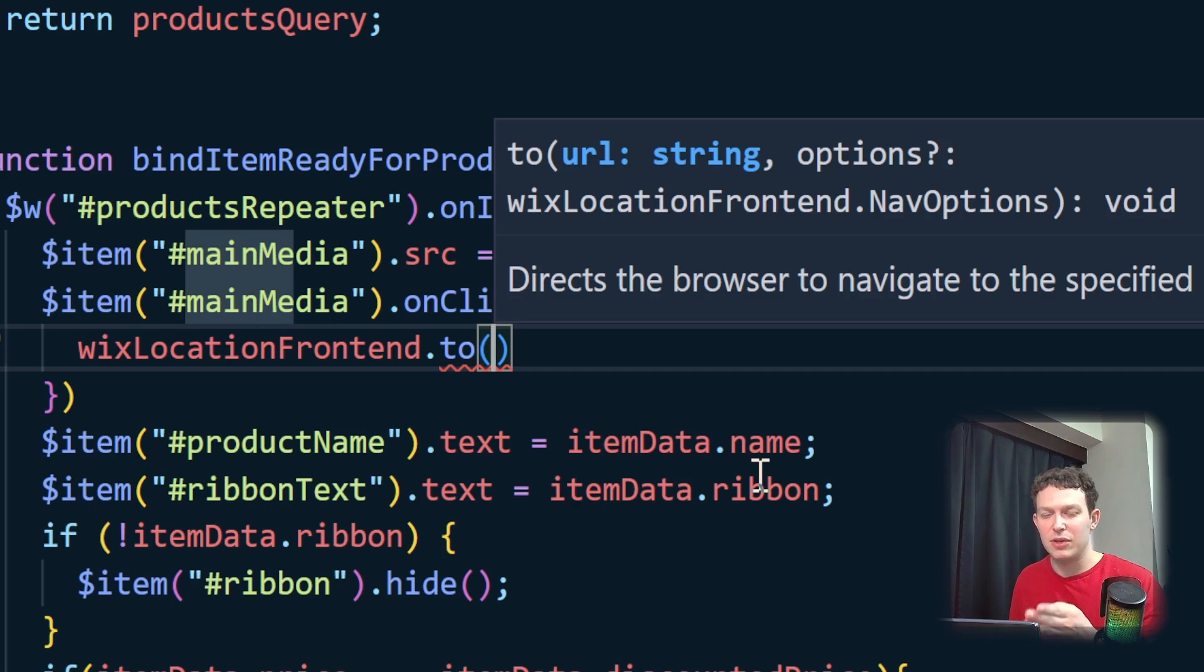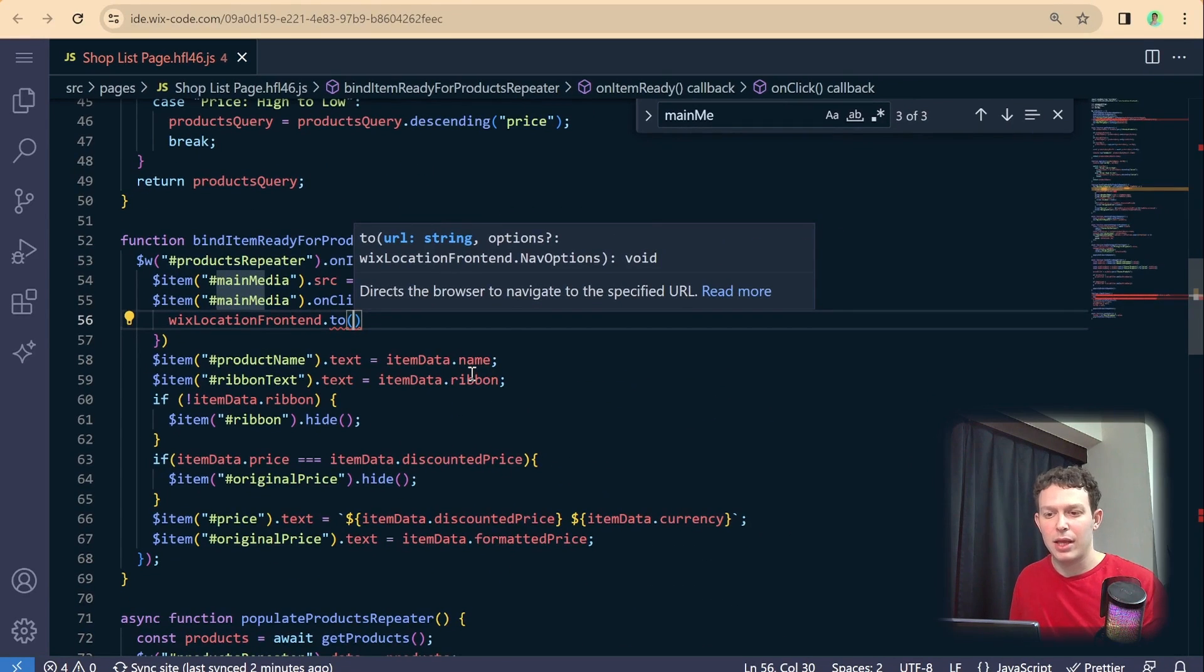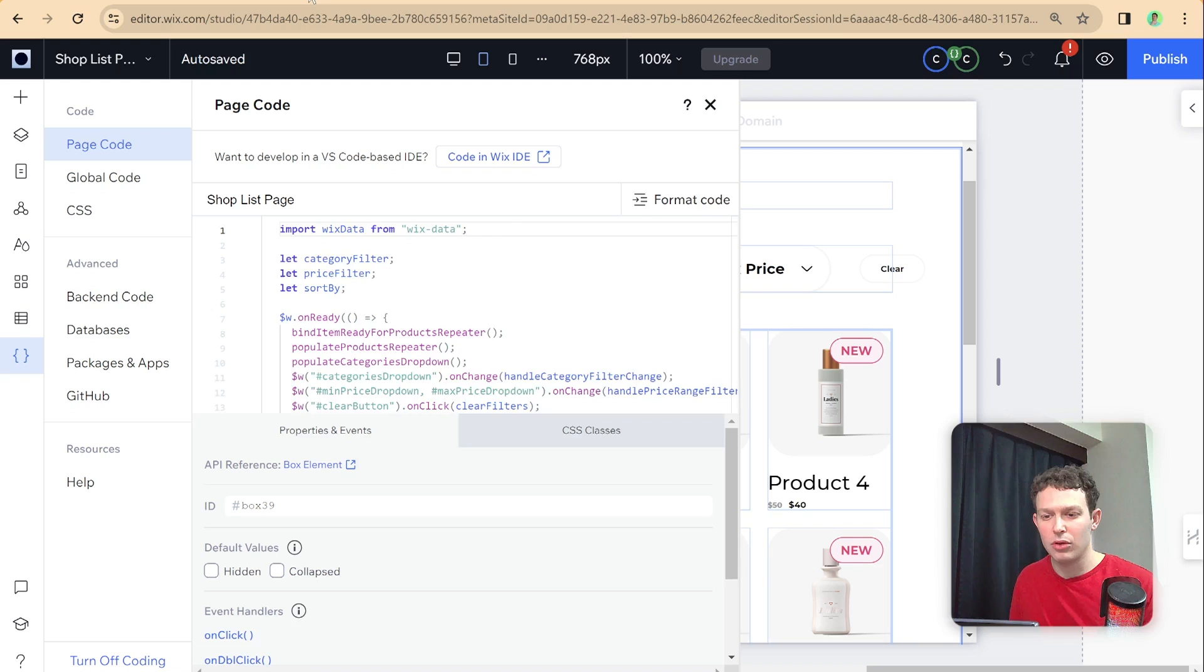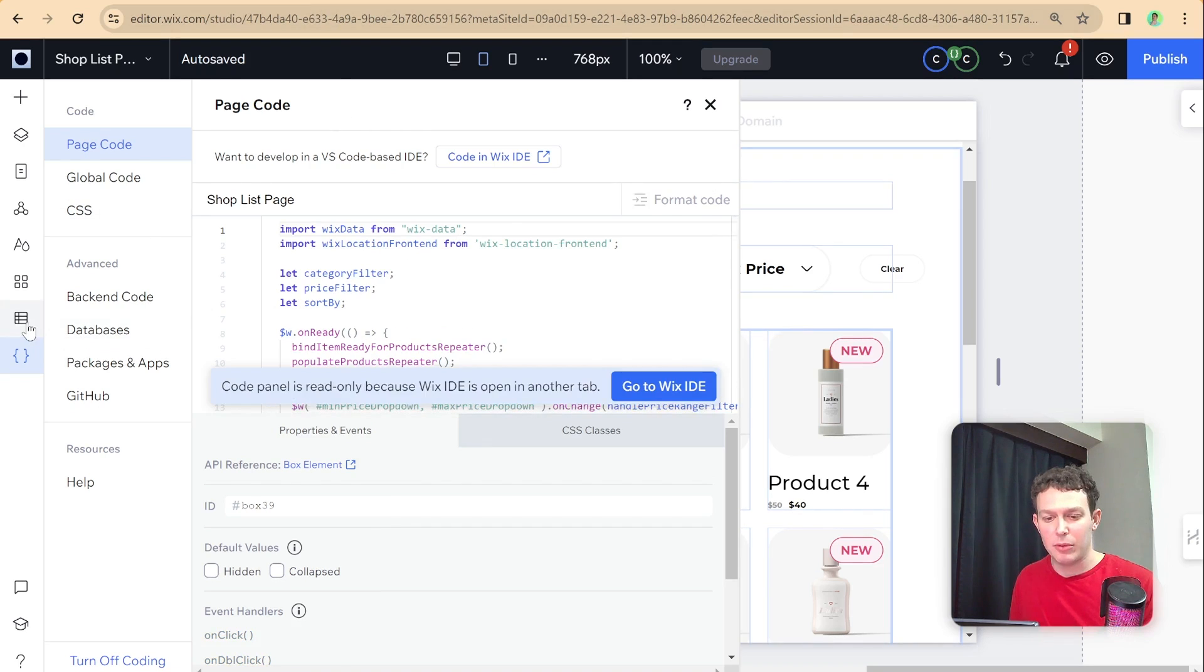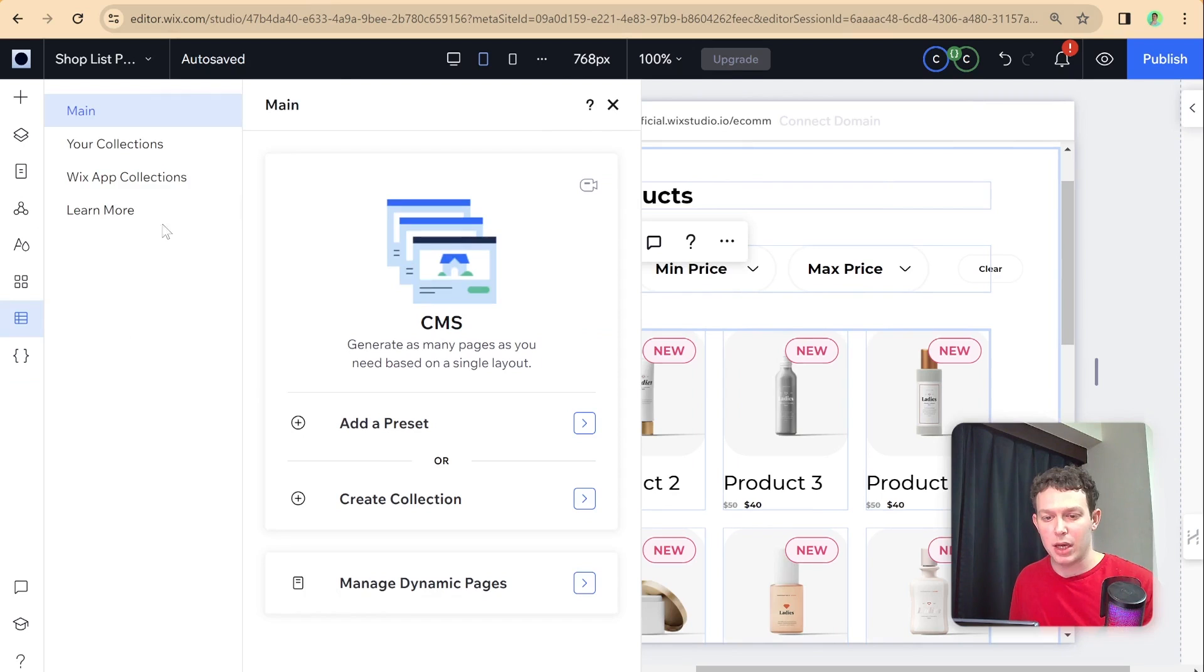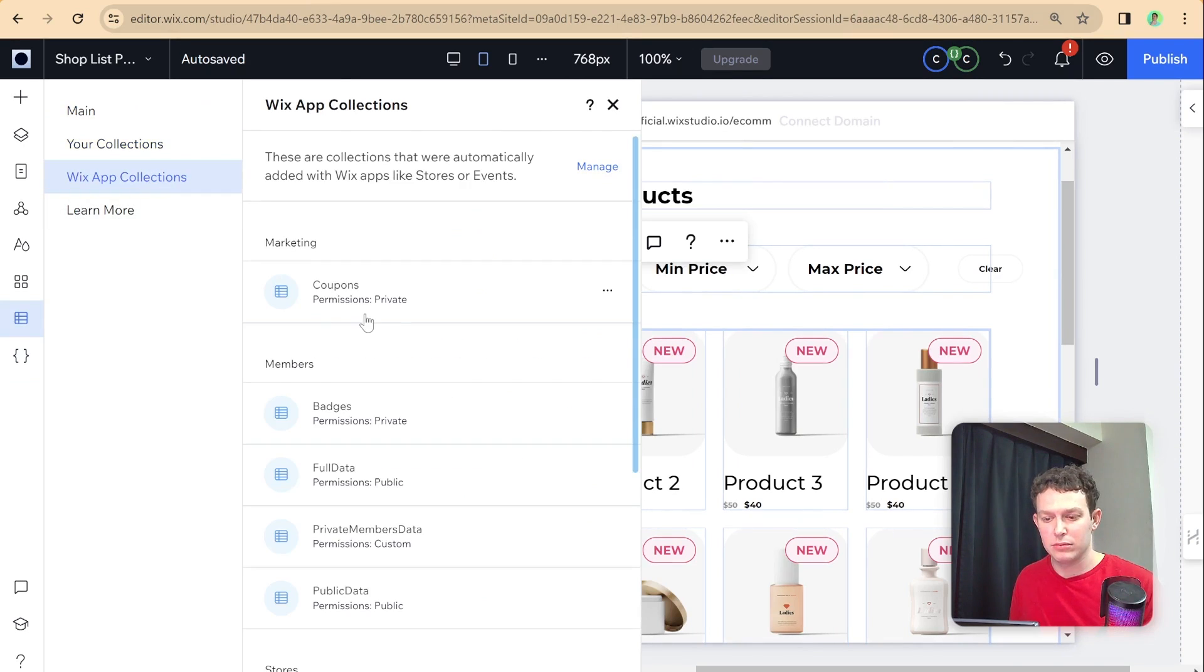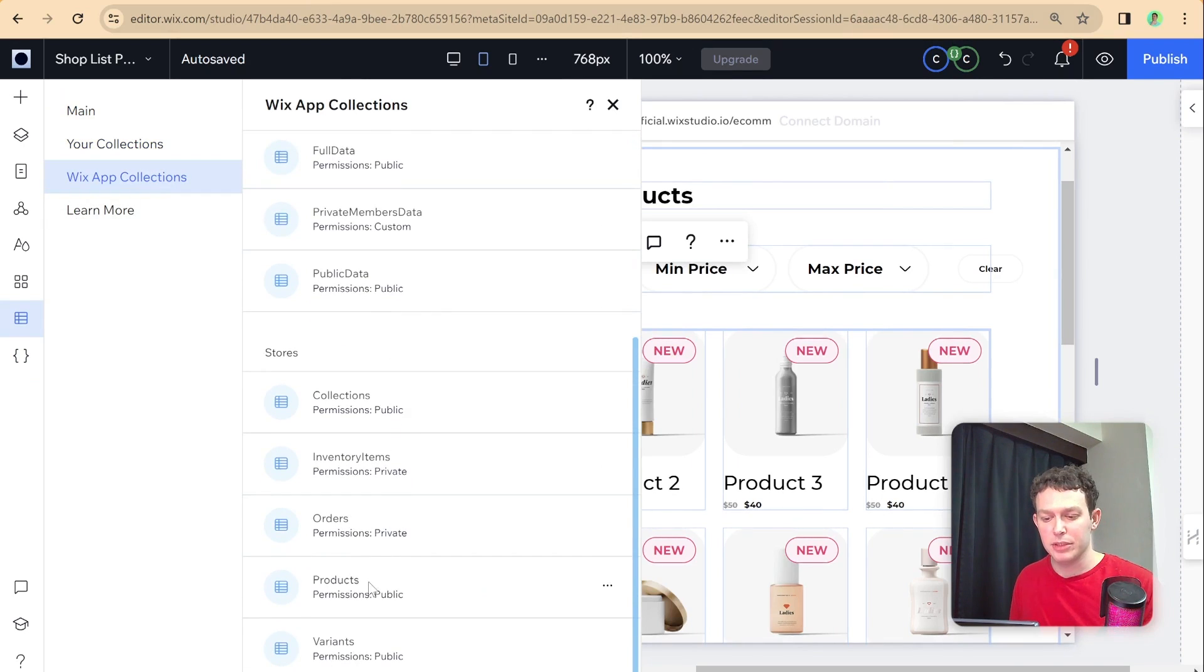So let me just zoom right out. And let's head back to our collection. So I'm going to go to our editor, and I'm going to open up the products collection.